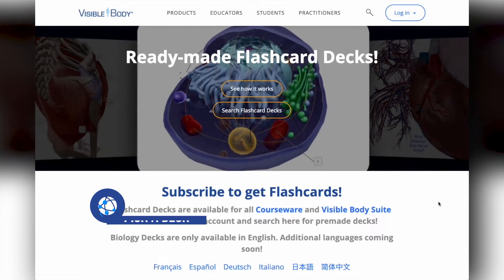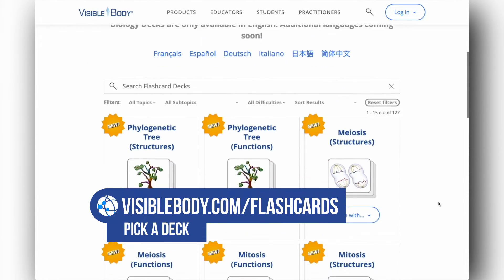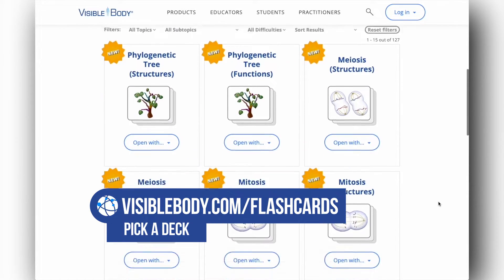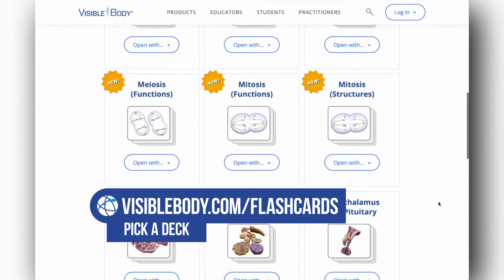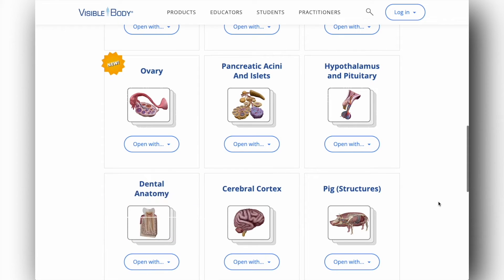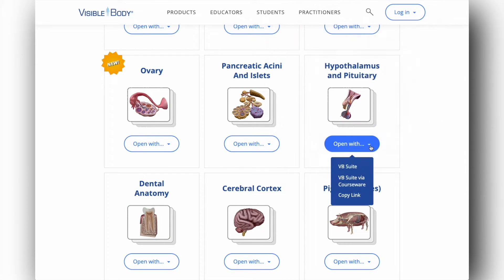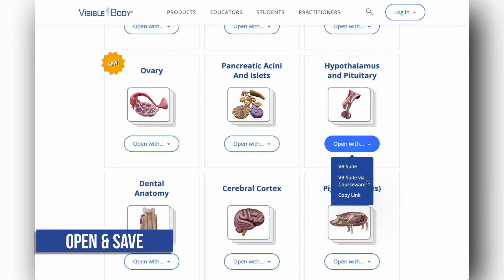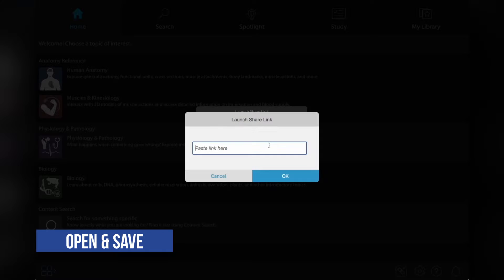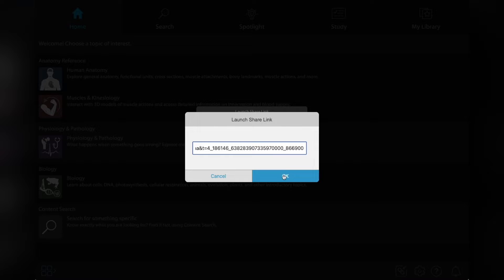It's easy to get started. Head to visiblebody.com/flashcards and pick a deck that matches your topic of interest. Let's go with the Hypothalamus and Pituitary deck. You can open the deck directly from this webpage or copy and paste the link into the VB Suite app.